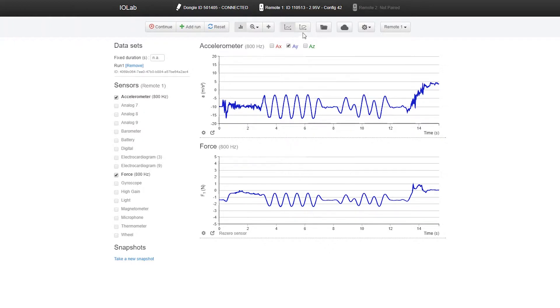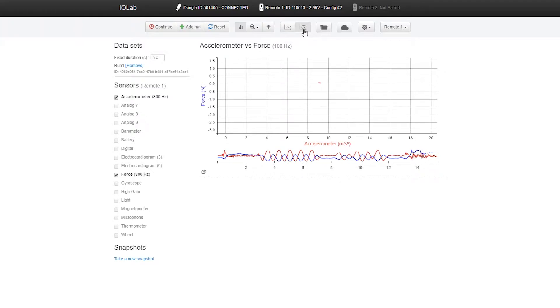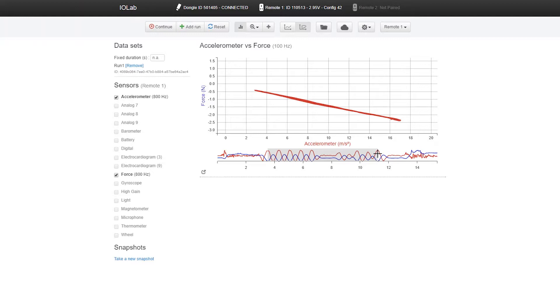I'm going to click on parametric plot and select the region I was just looking at. Now when you look at that chart, you can see force plotted versus acceleration. F equals MA is a linear equation with slope M, which is the mass. So if you find the slope of that straight line on the parametric plot, you find it's 200 grams, which is the mass of the IO lab. We can actually show that F equals MA.